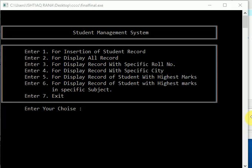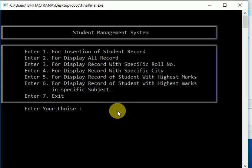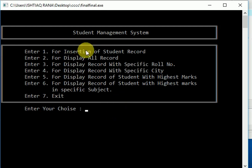Hi friends, how are you? Today I am going to show you a mini project about a student management system using array structures in C. Let's take a look at how it works. First one is insertion of student records.